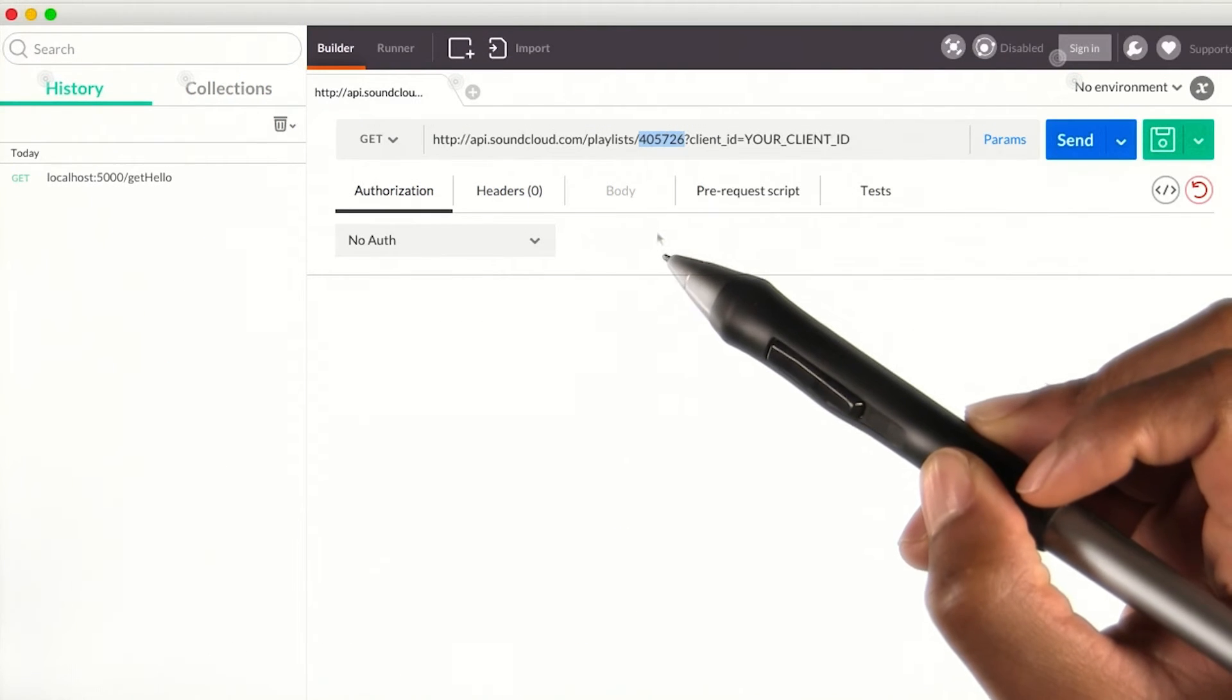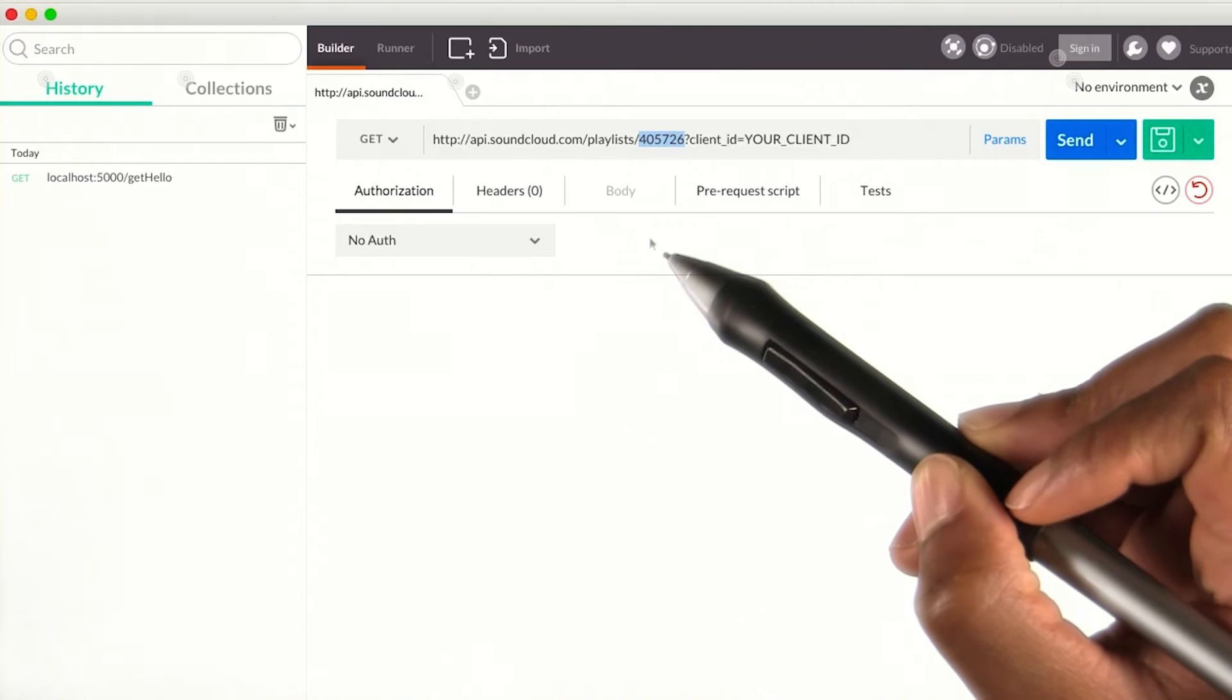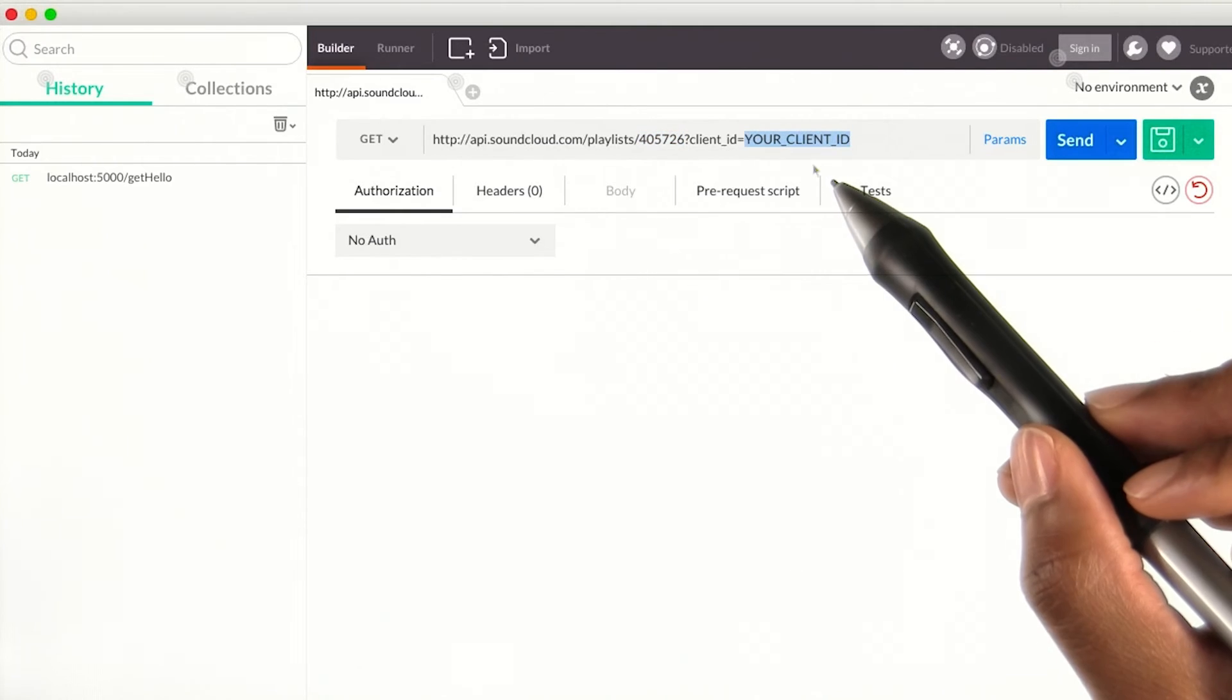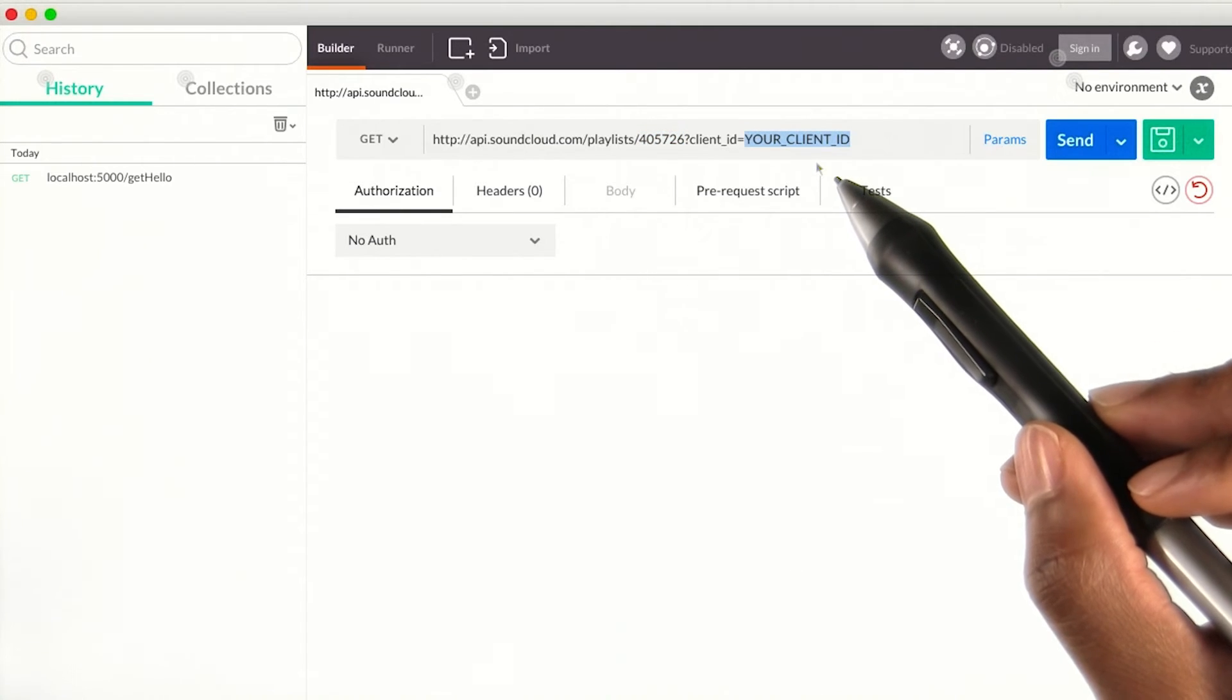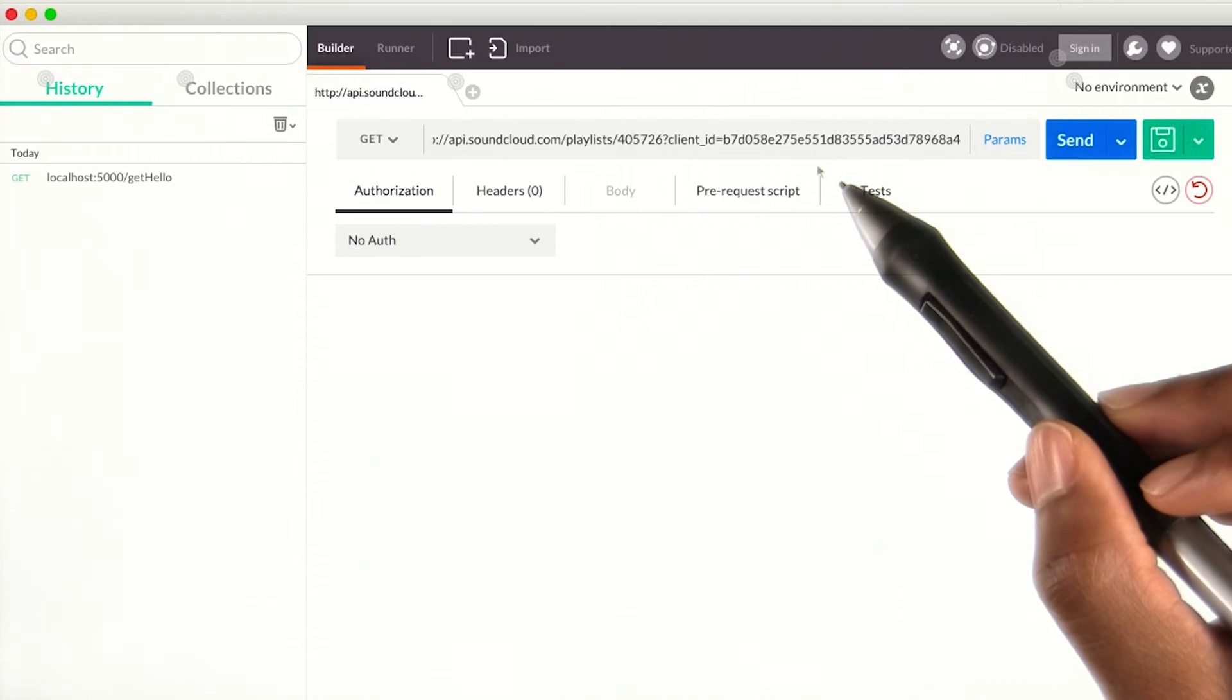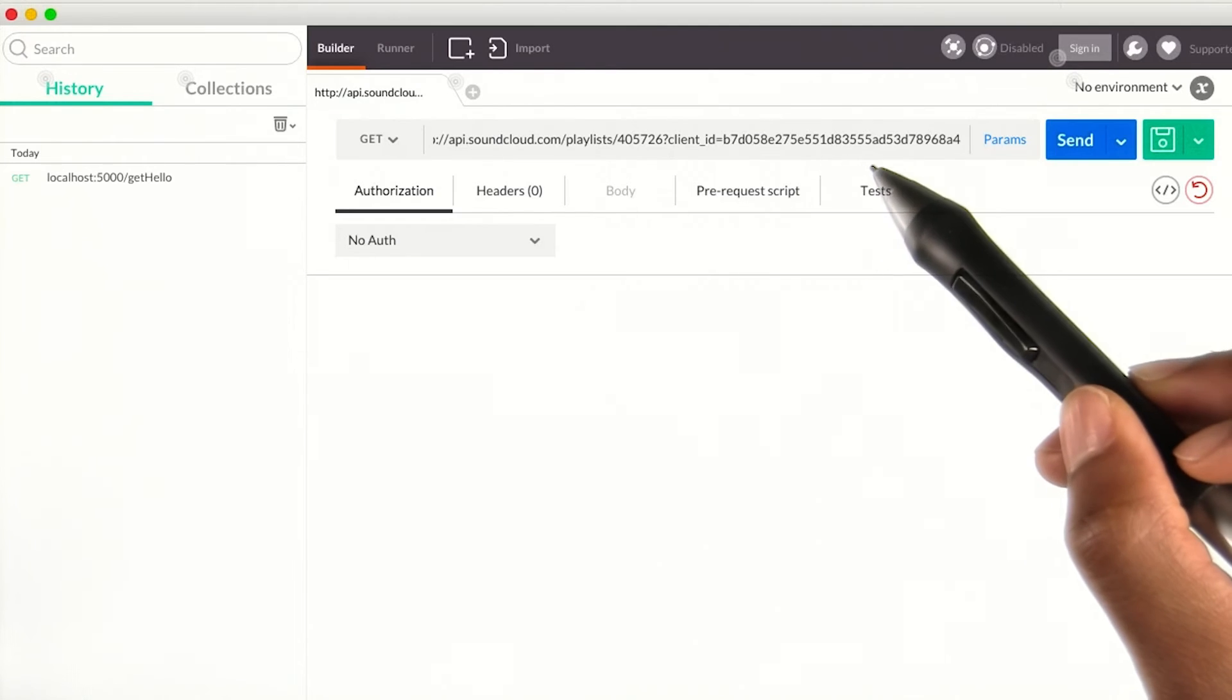So for now, I'm just going to build a GET request to view the contents of a playlist with the following playlist ID. I must also add my client ID so SoundCloud can recognize that it's my application trying to communicate with the server.